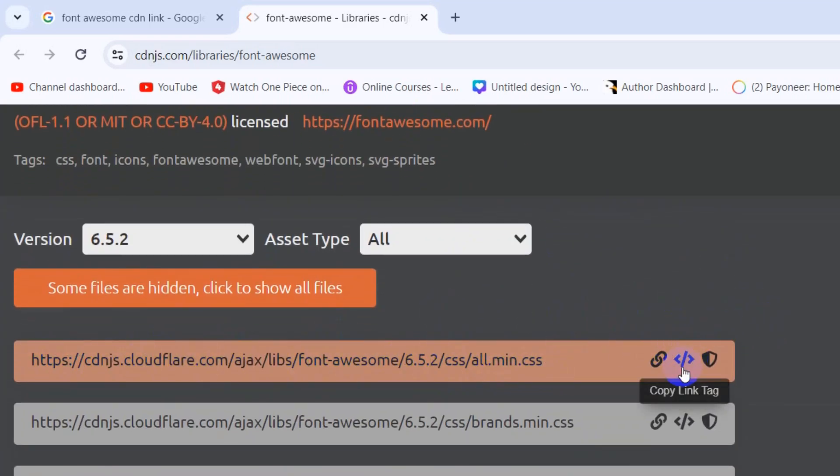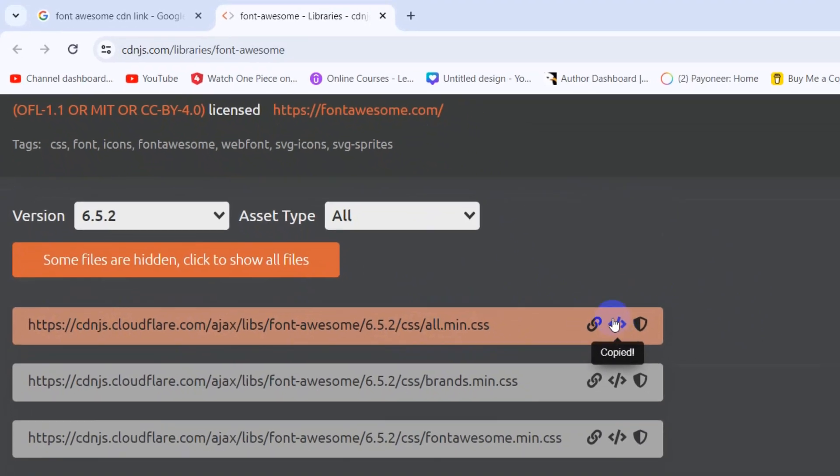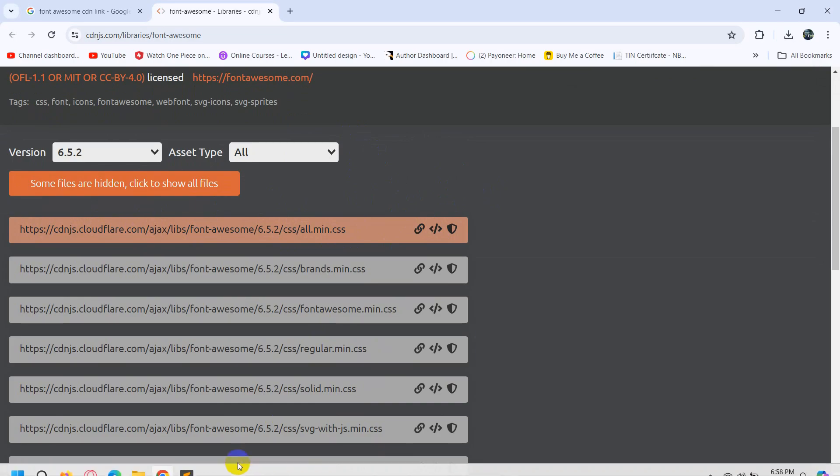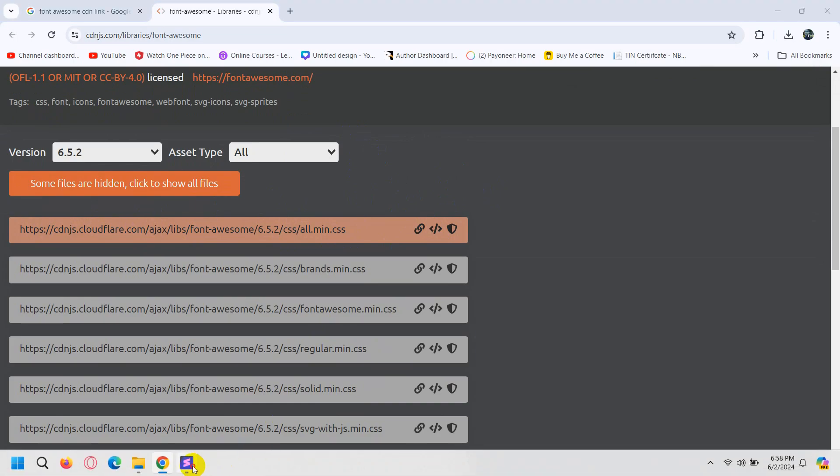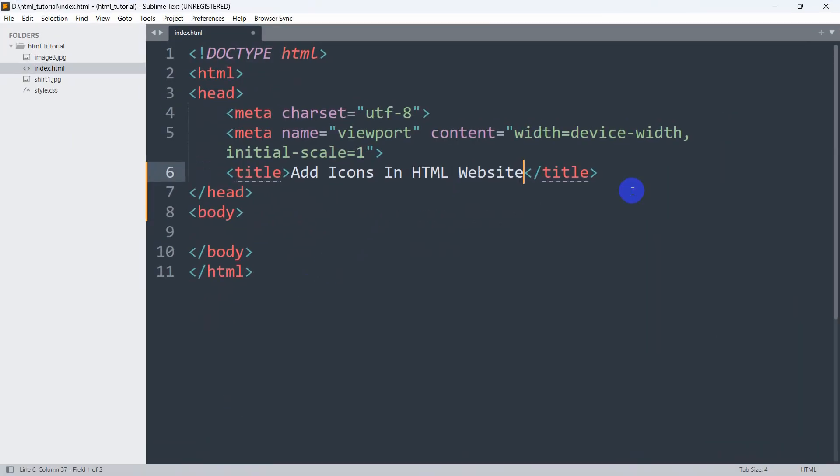From there you need to copy the first one. In the middle you will see the option 'copy link tag'. Just copy this, then you just need to go to your HTML file and paste it inside.